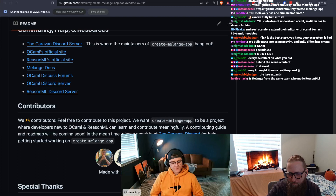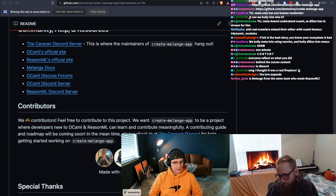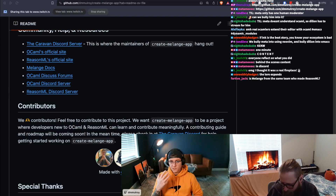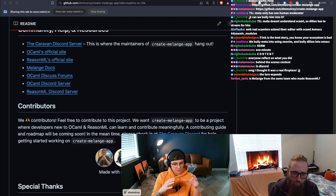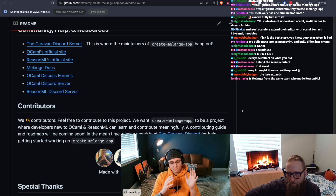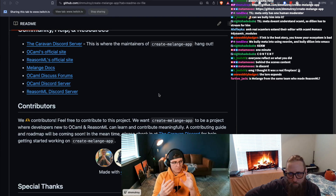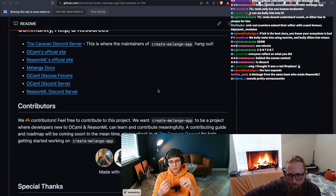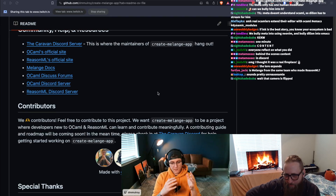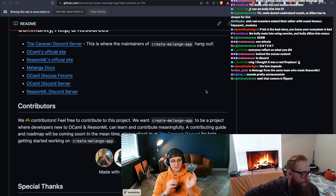Is Melange from the same team who made ReasonML? ReasonML was originally made by Jordan Walke, who worked at Meta/Facebook — he's also the creator of React. ReasonML is simply an alternative syntax for OCaml that looks more like JavaScript. There was another tool called BuckleScript that came out of Bloomberg and got a lot of collaboration from folks at Meta — BuckleScript compiled ReasonML to JavaScript.